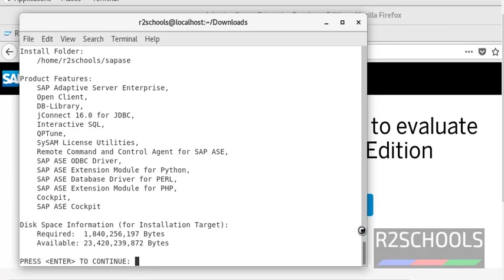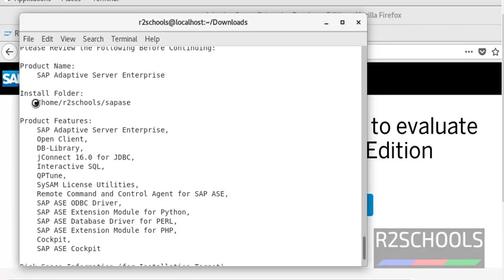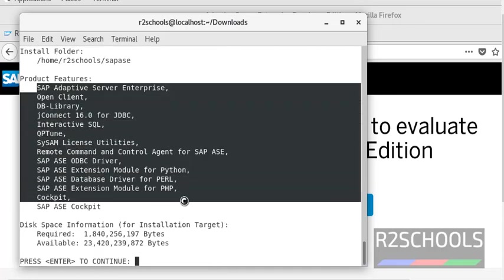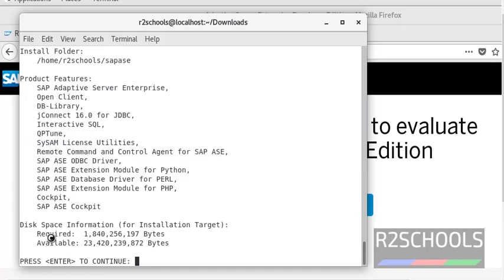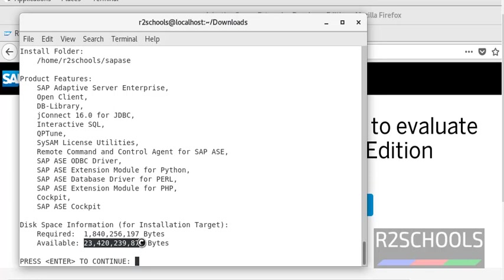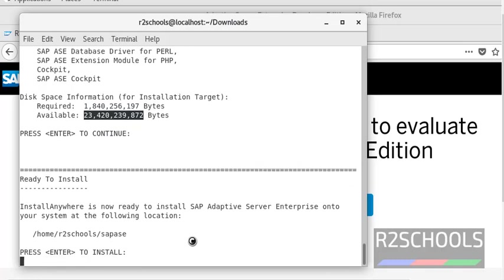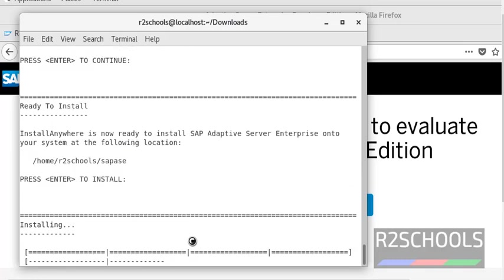See these are the options: the installation directory, the features going to be installed, the required disk space, and the available space in my Red Hat operating system. Press Enter to start the installation process.